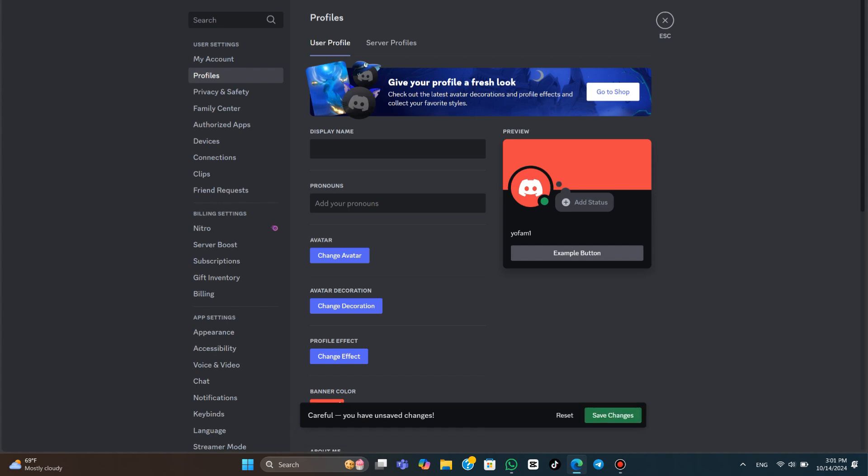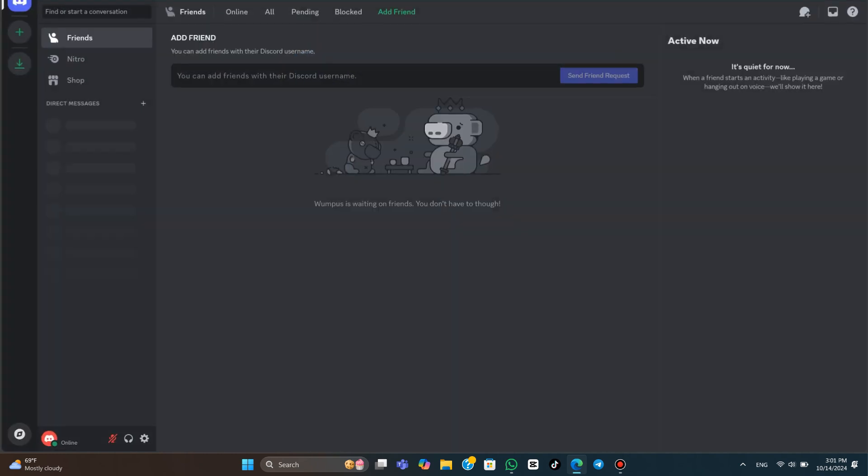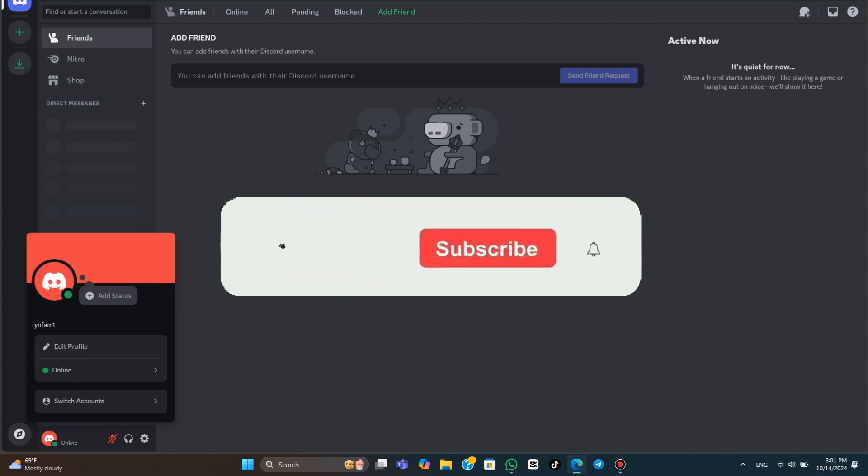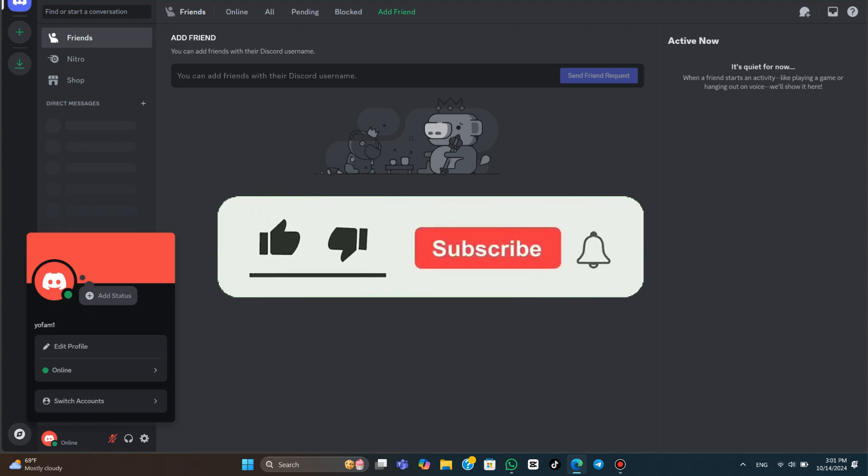So once you have done this, that will now make your Discord username invisible. If we come out of the settings, you can see our username is now invisible. We can't actually see anything. So if I actually click onto this, you can see that there is no username. Of course, it's showing my status and my profile picture, but not my actual display name or username. That's how to get an invisible username on Discord.